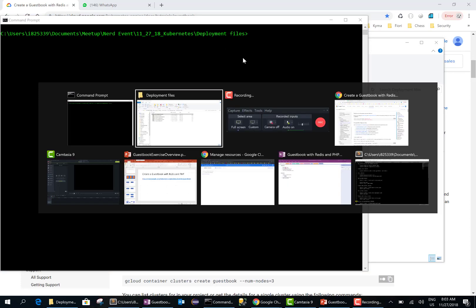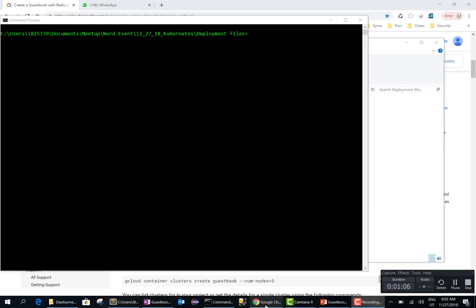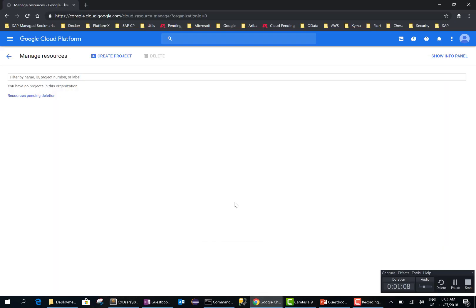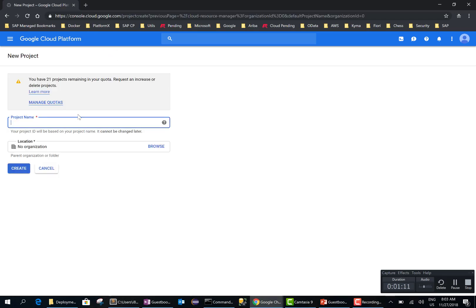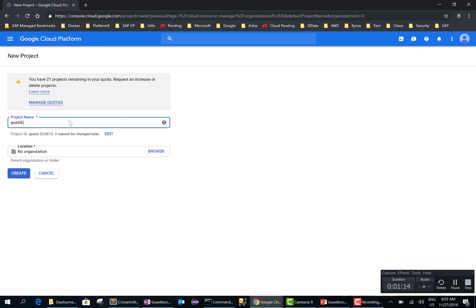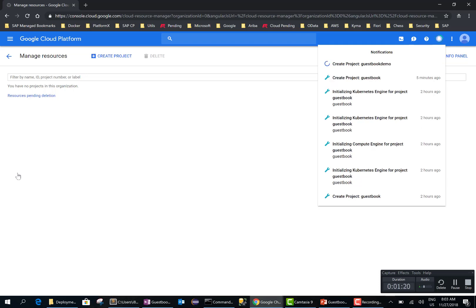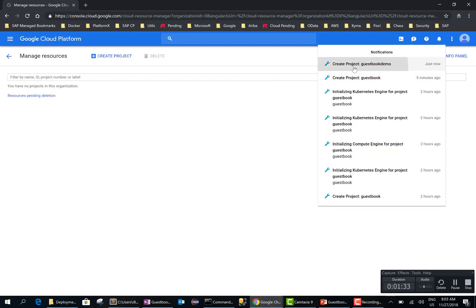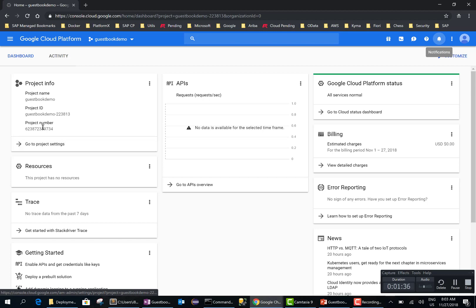The first thing we want to do is create a project in Google Cloud. So let's go ahead and create a project — I will call this 'guestbook demo'. Now this should create the project and also give you a project ID. You can see that it is in the process of creating the guestbook demo. It has completed, so let's click on it. You now have a guestbook demo project ID as well.